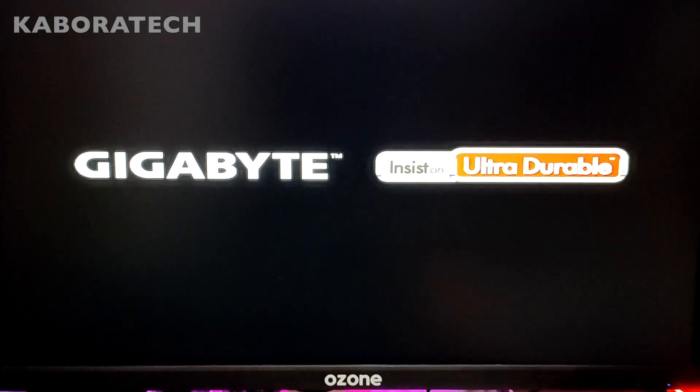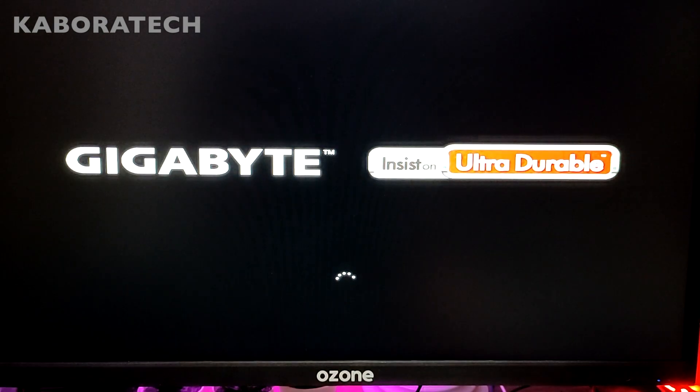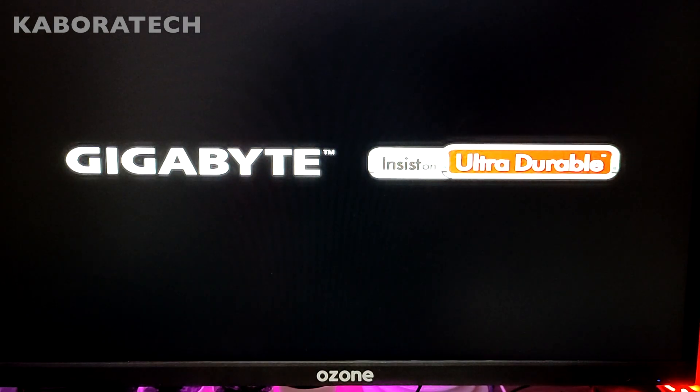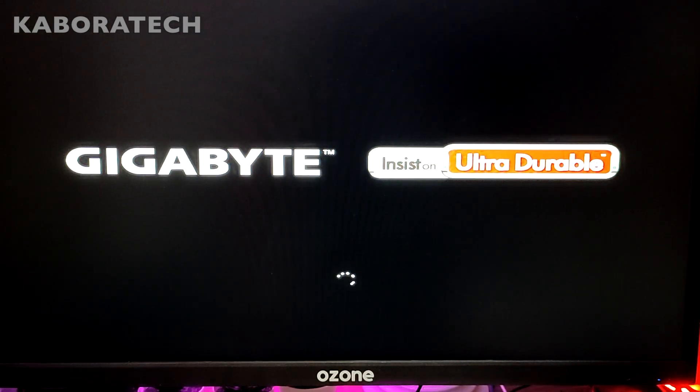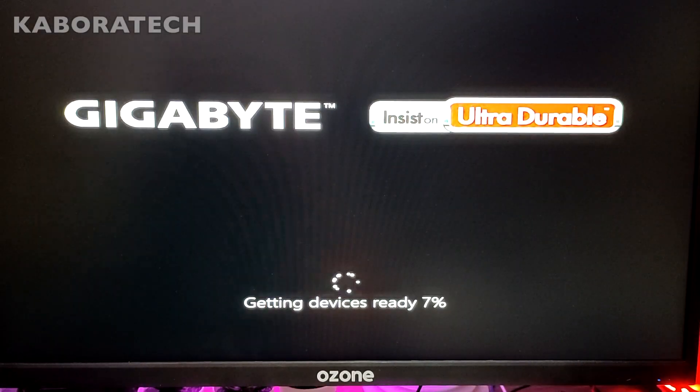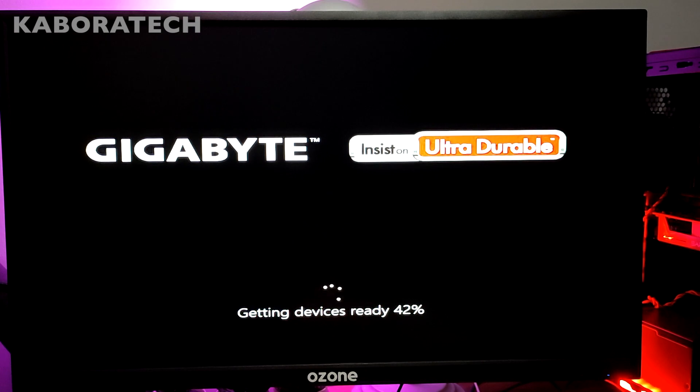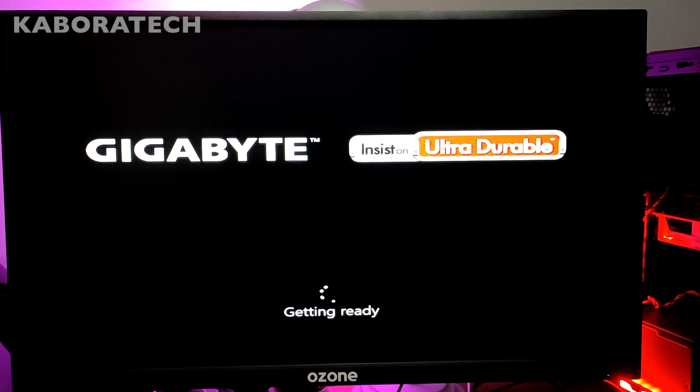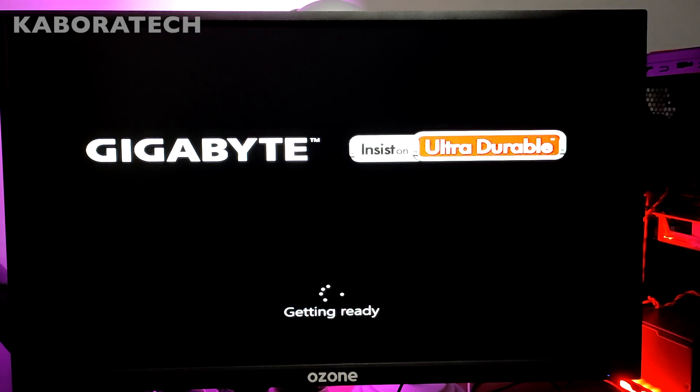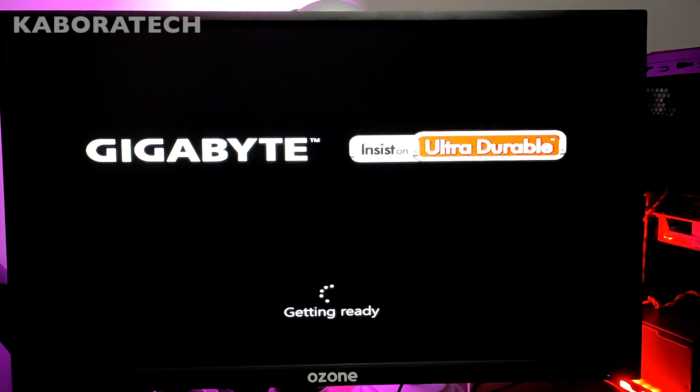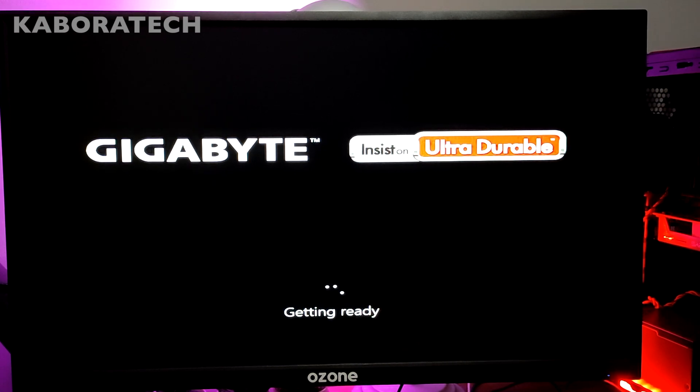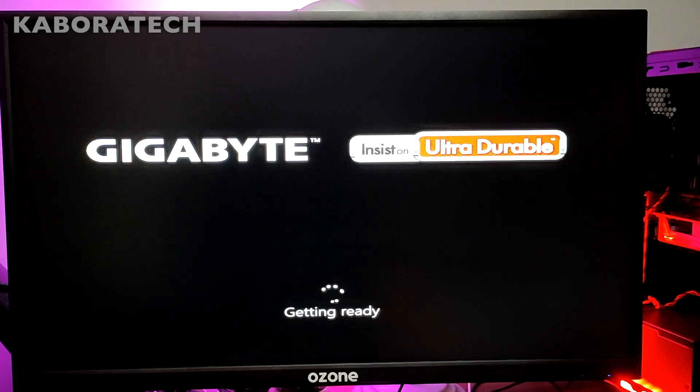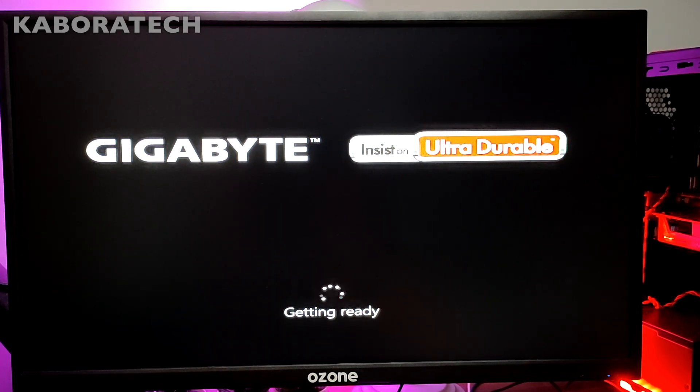Now Windows will start installing on our flash drive. This process will take a lot of time, and once again I edited the video in order to have a shorter one for you.